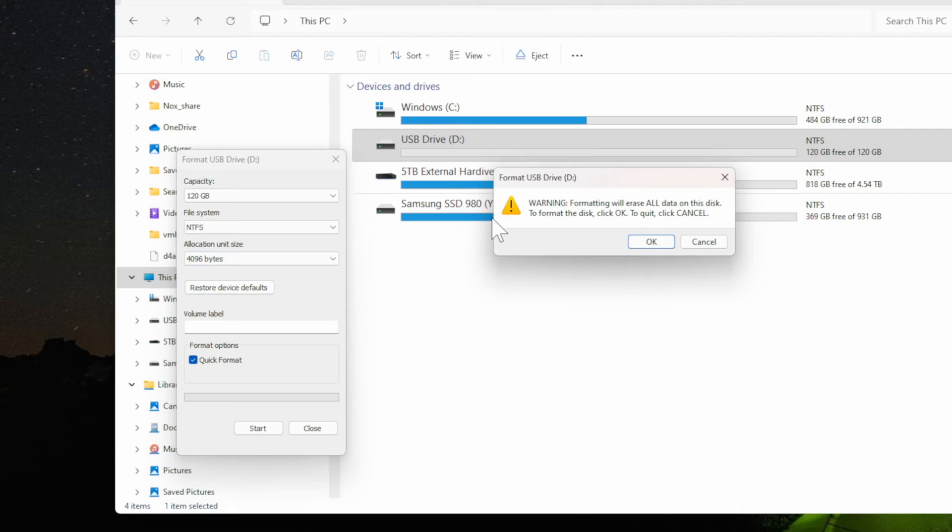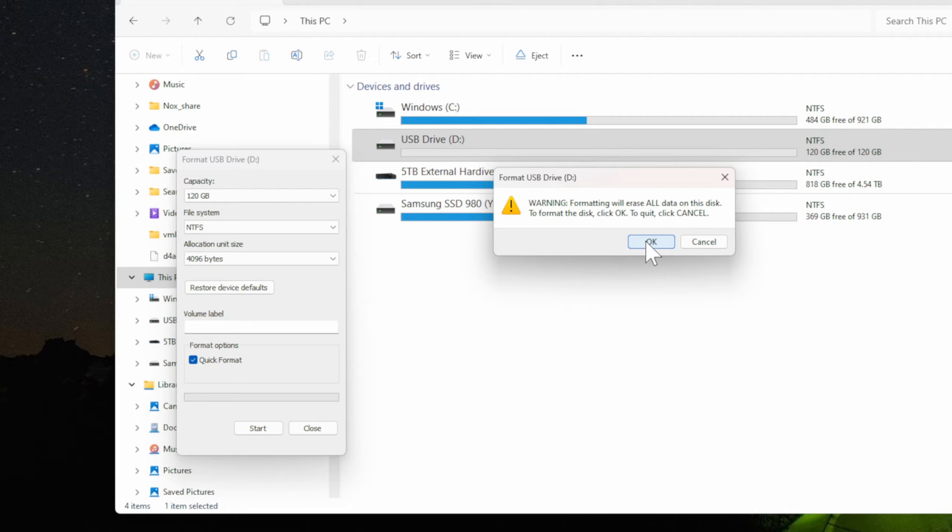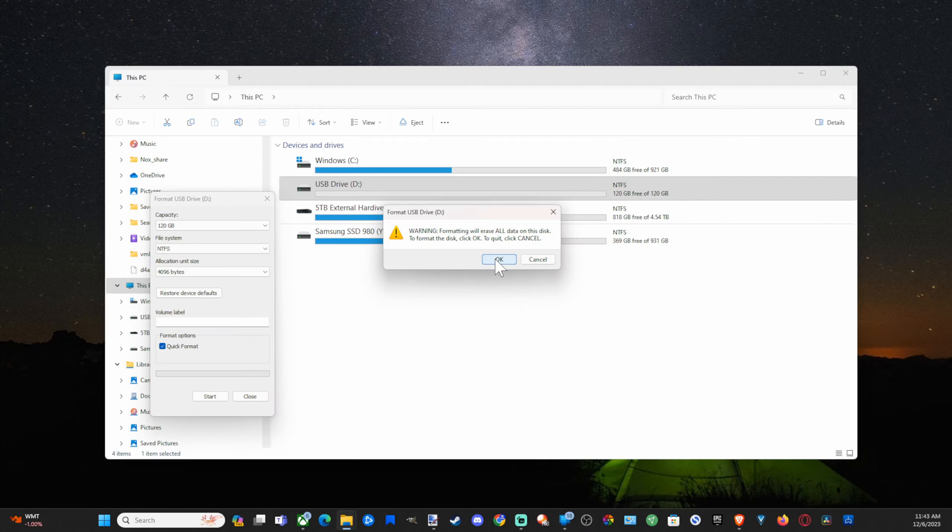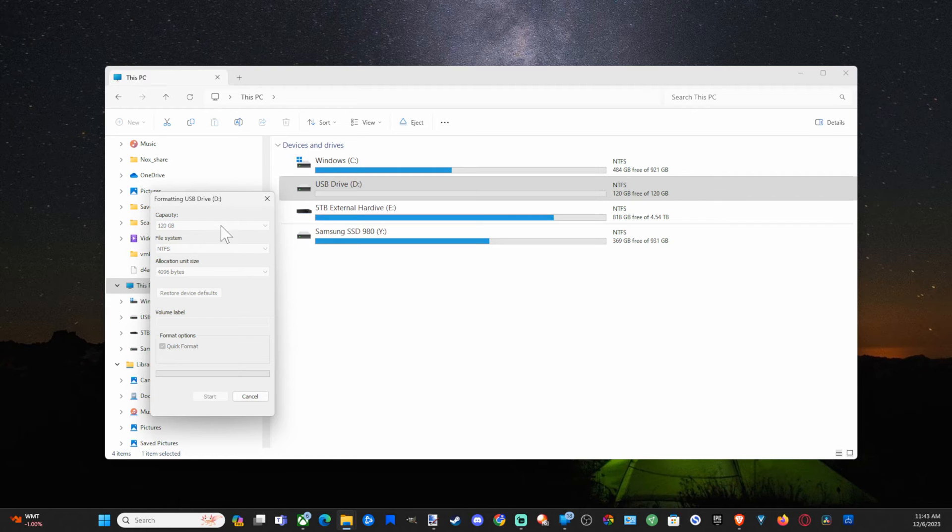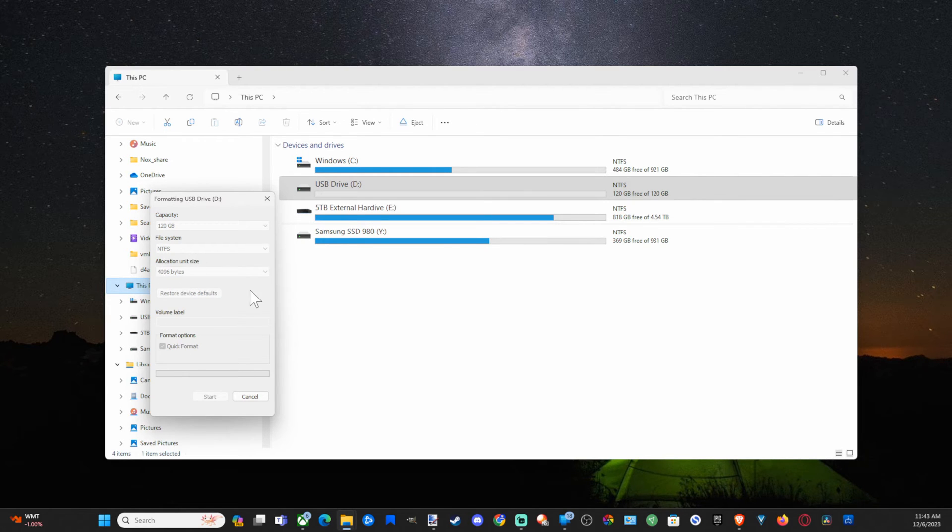Now when you format it, it's going to erase all the information, all the data off the USB device. So if you have anything you want saved on there, make sure you transfer it to a different location. Then press OK, and then it's going to take maybe like 10 to 15 seconds for it to go ahead and completely format.